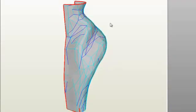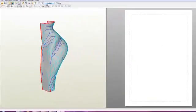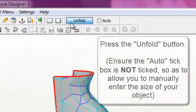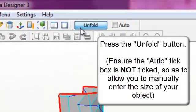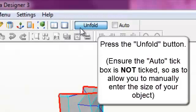Press the unfold button at the top of the screen. Ensure that the auto box adjacent is not selected. This will allow for more control over the finished article.